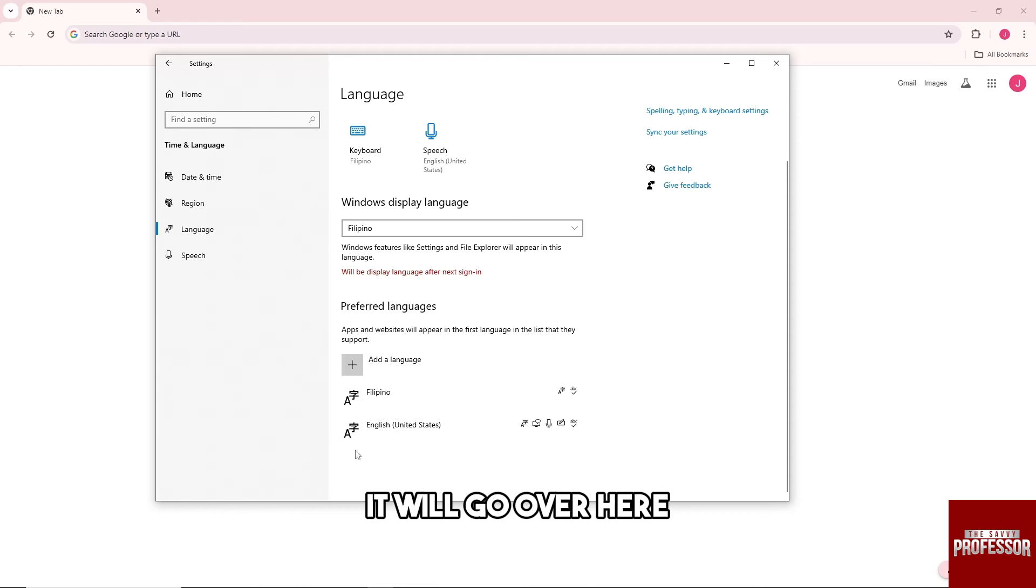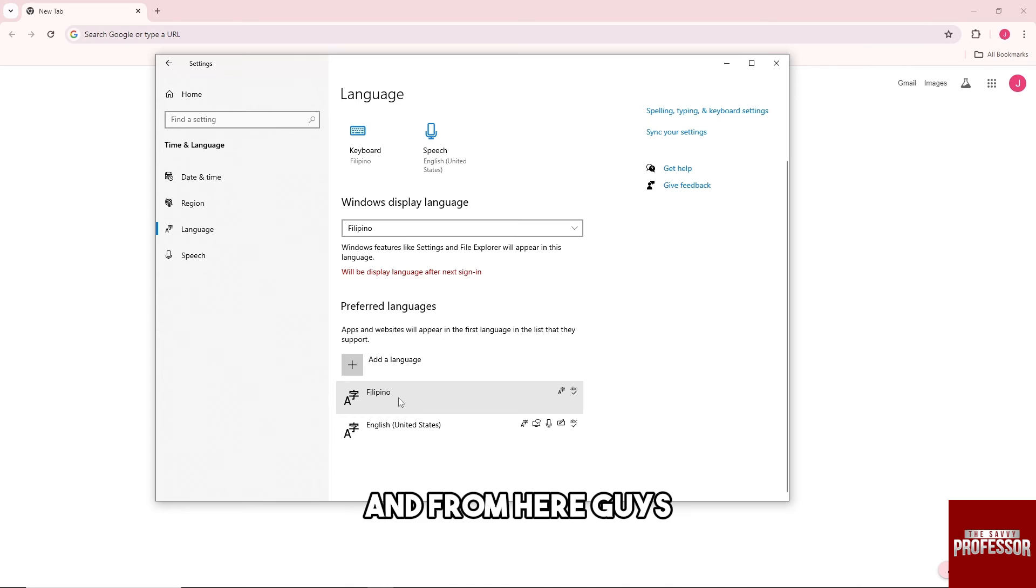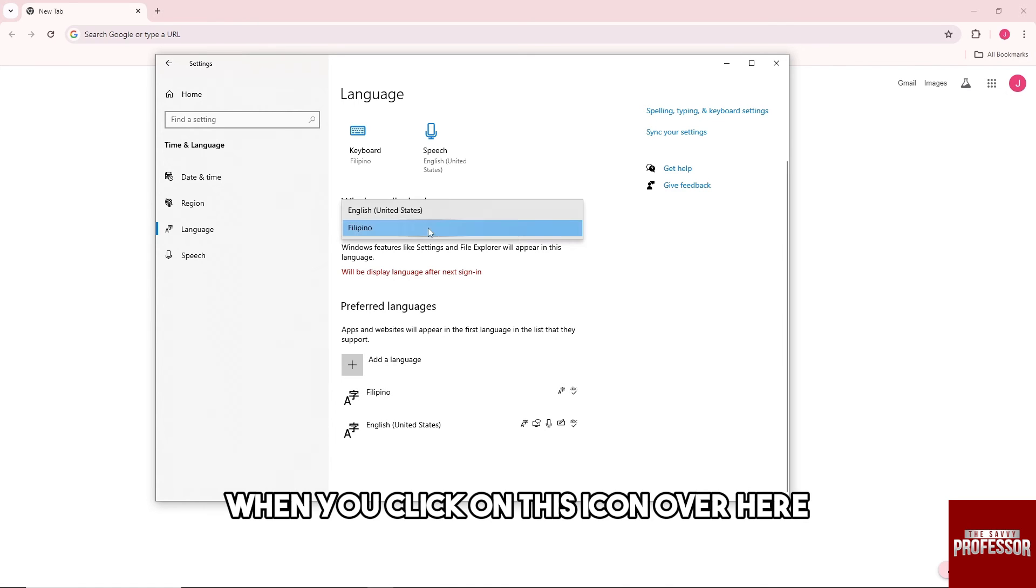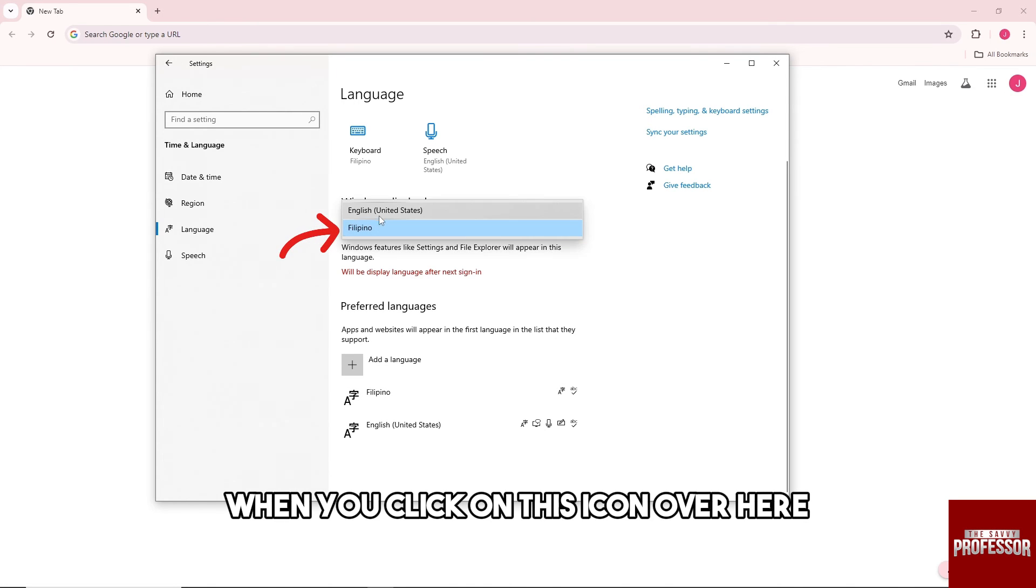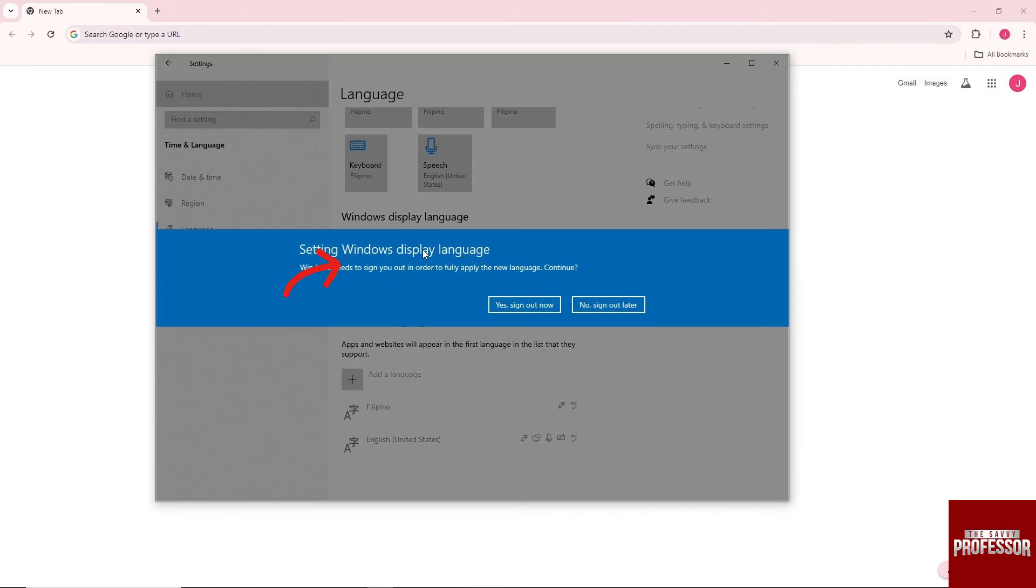And then once it is installed it will go over here and it will look something like this. And from here when you click on this icon over here you'll be able to toggle the language that you choose.